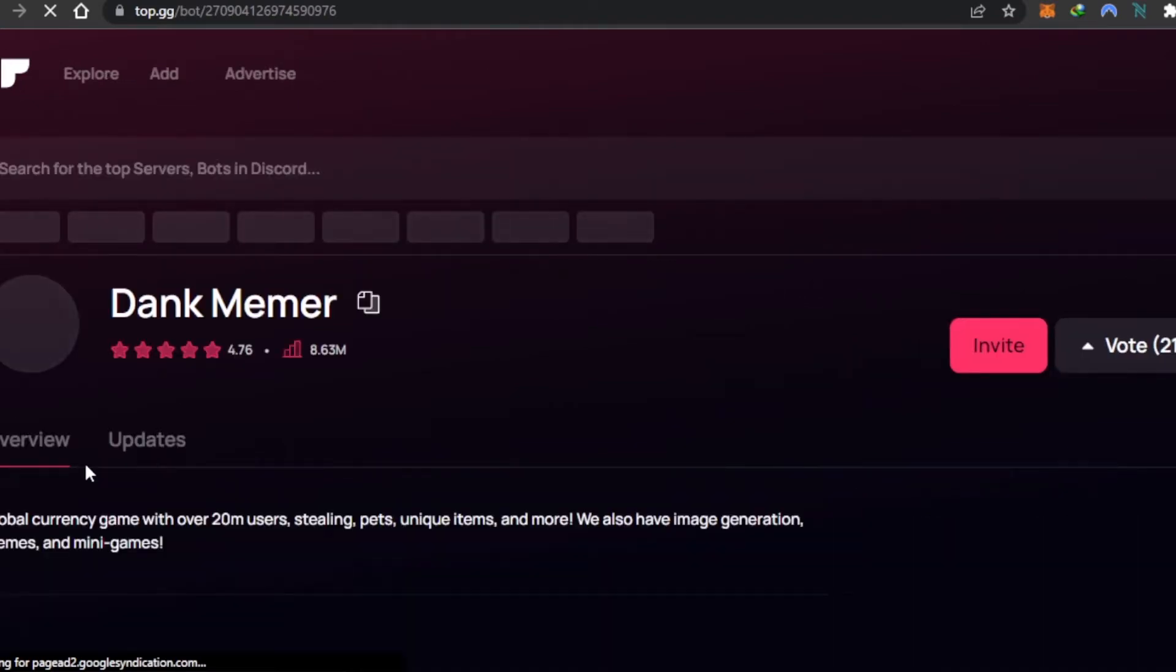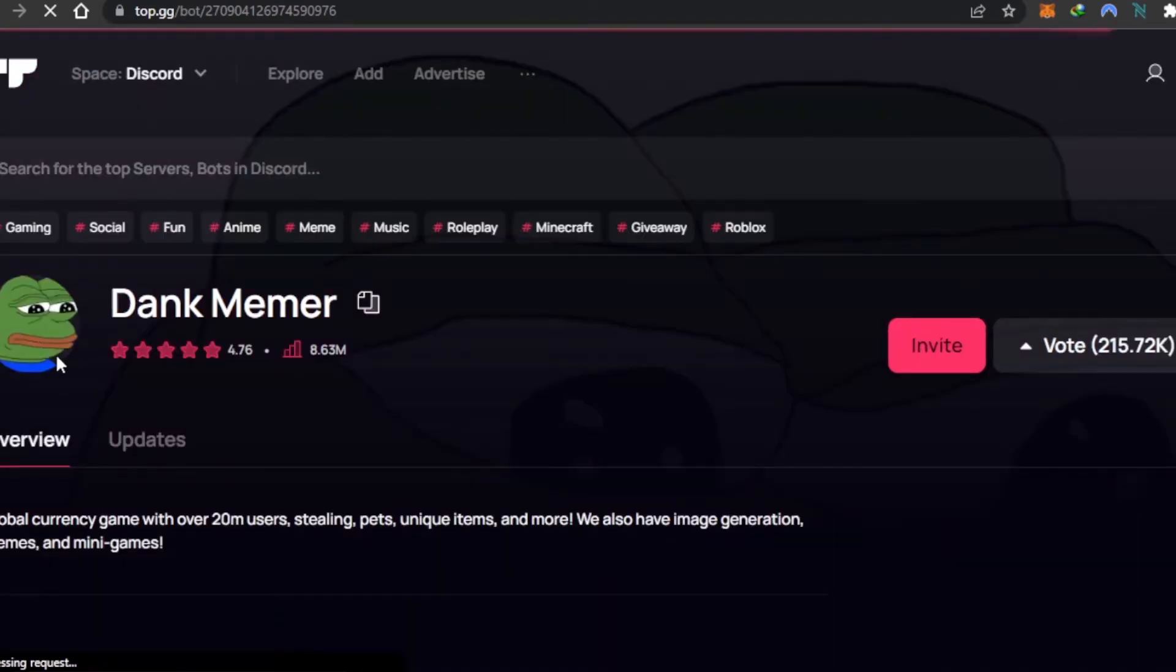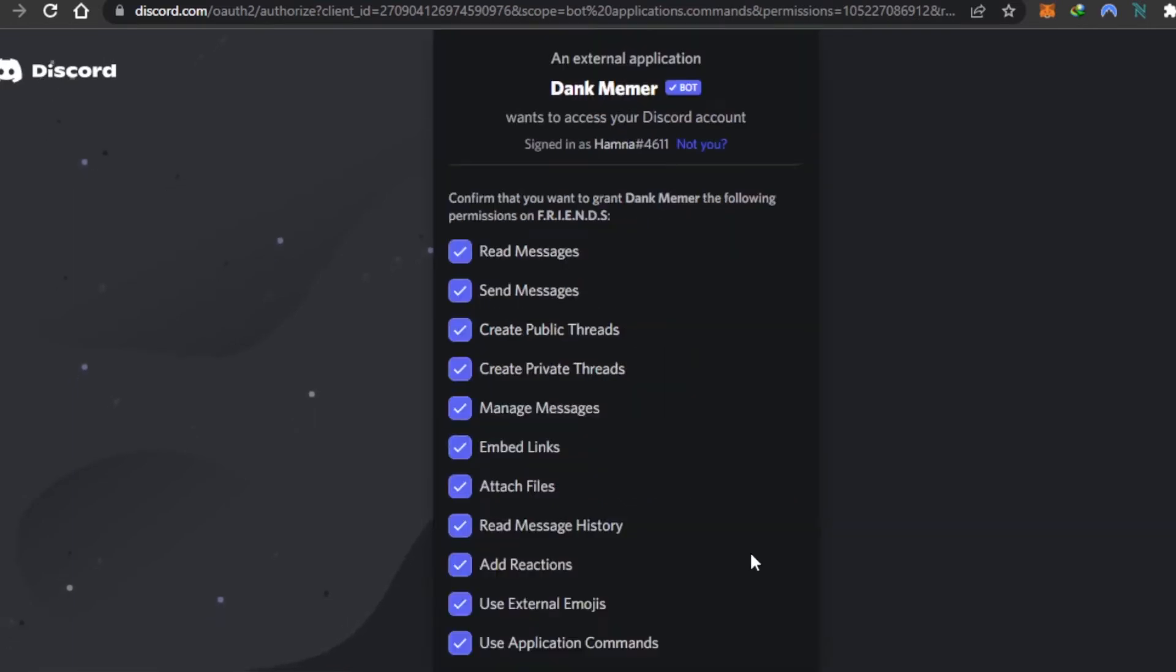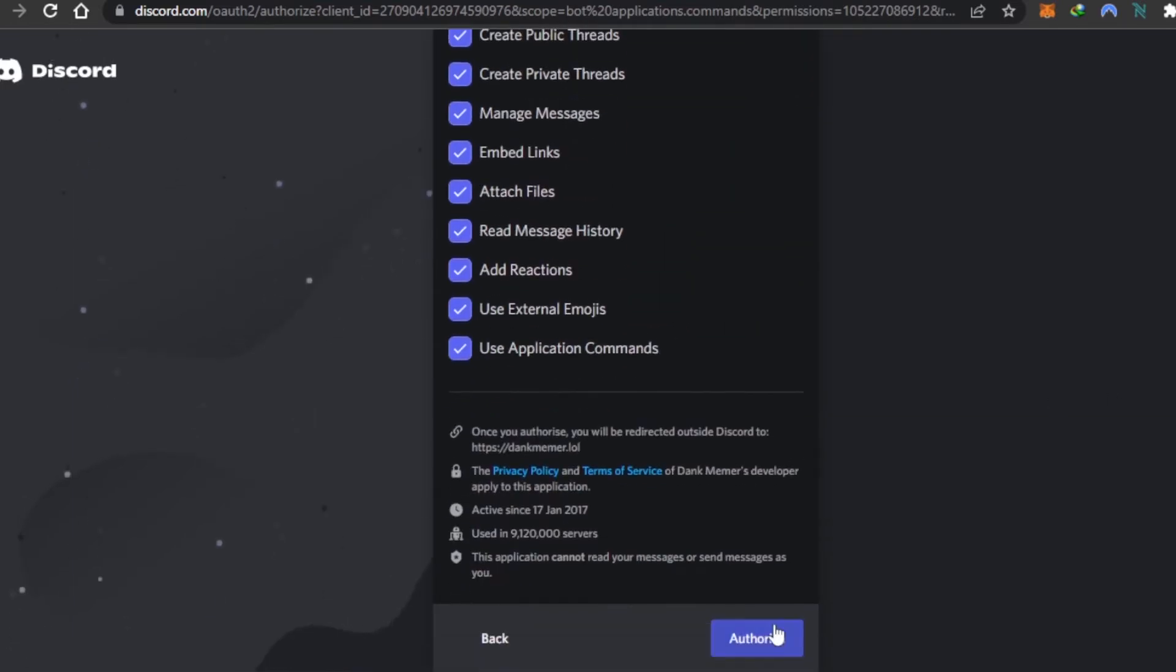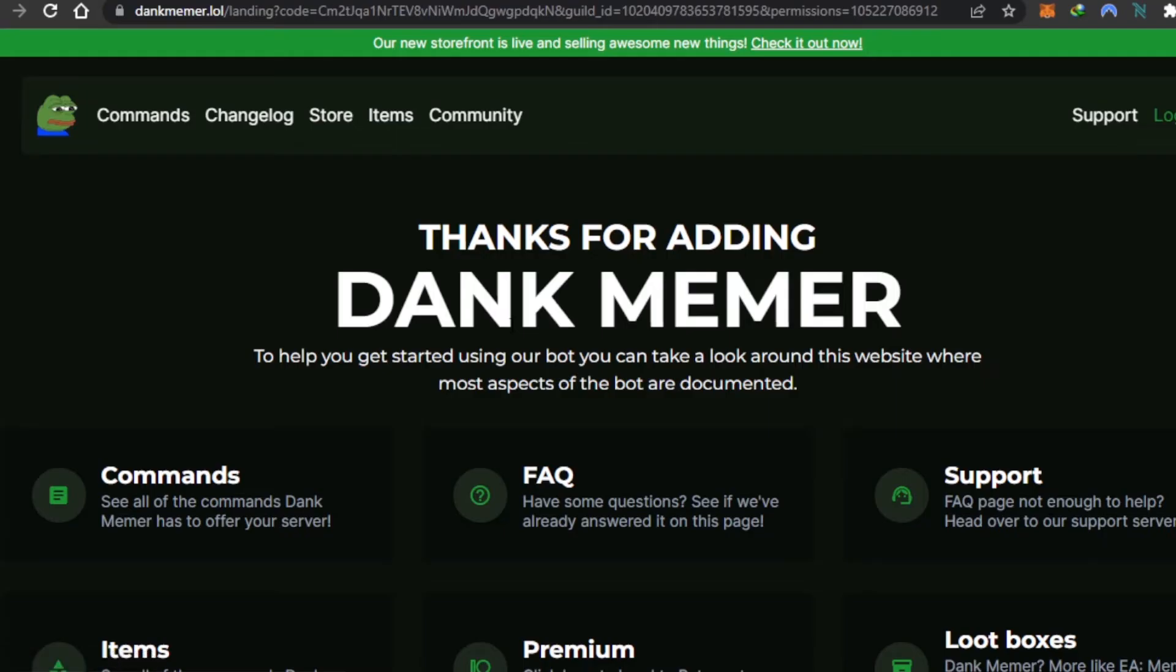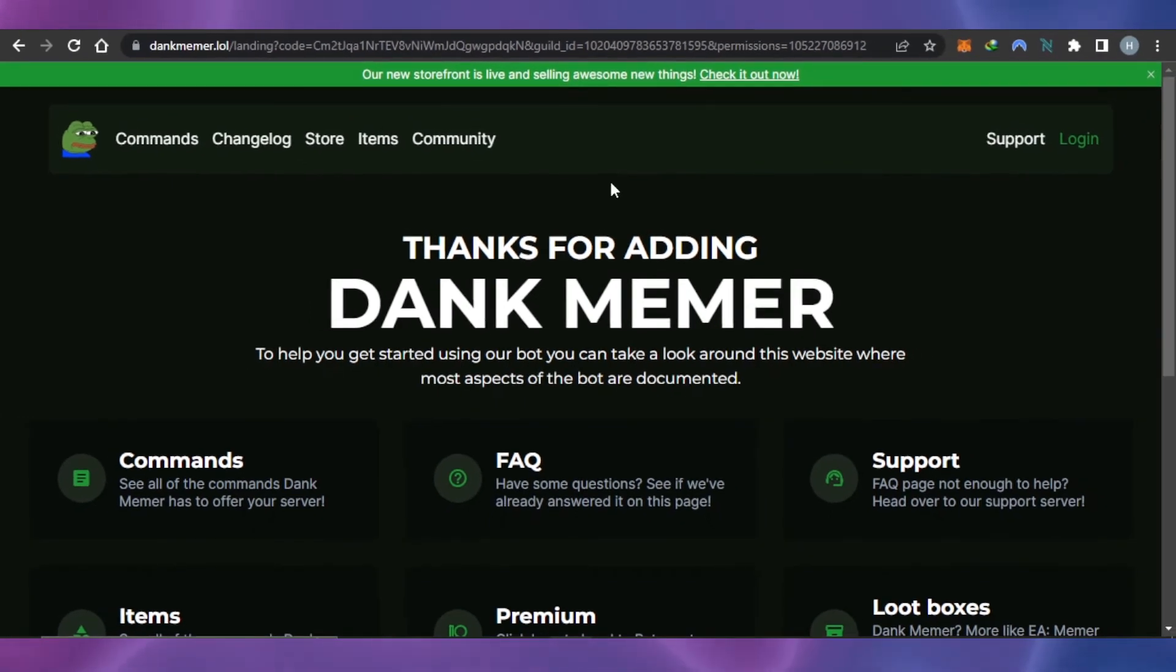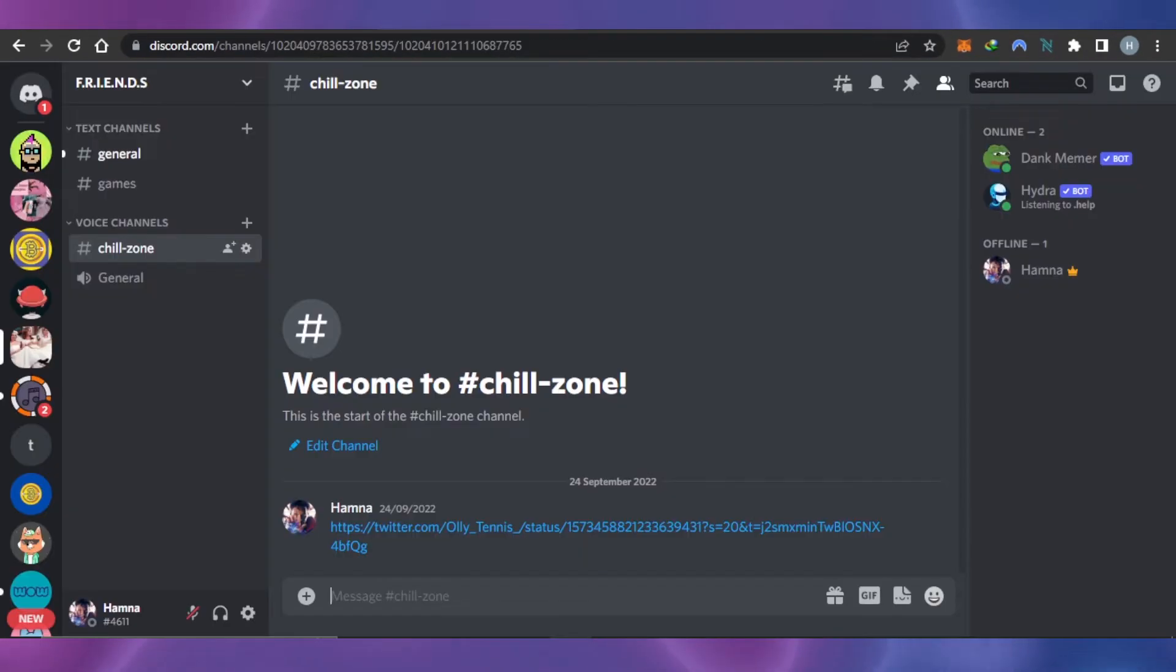Now I'm going to click on invite. Then you have to select the server, click on continue, give permissions to the bot, authorize, and the bot will be added to your server. Now we can go back to our Discord.